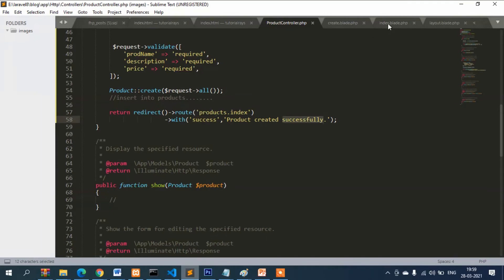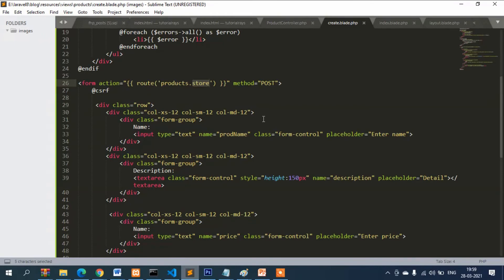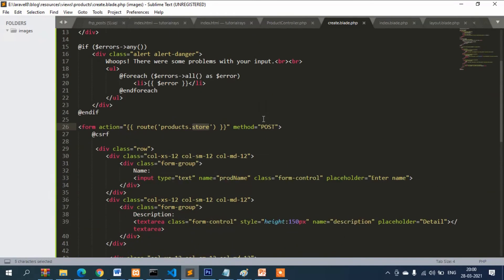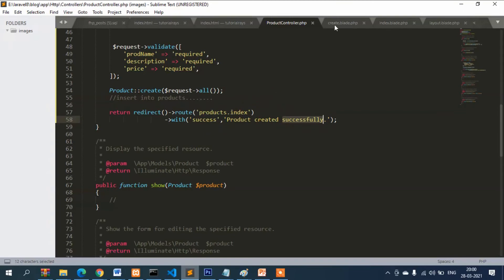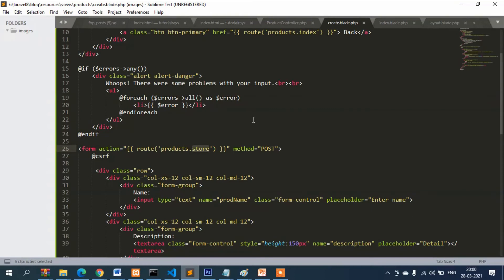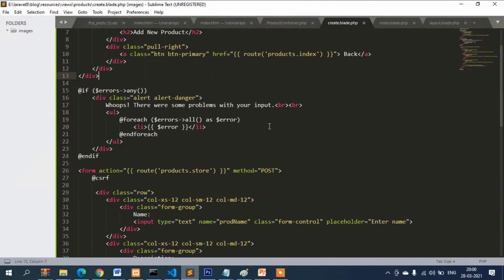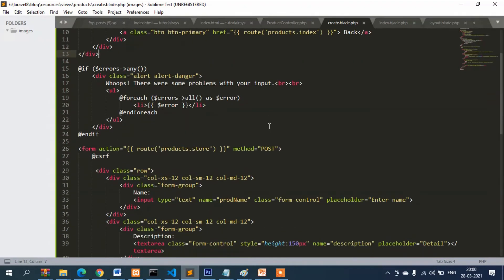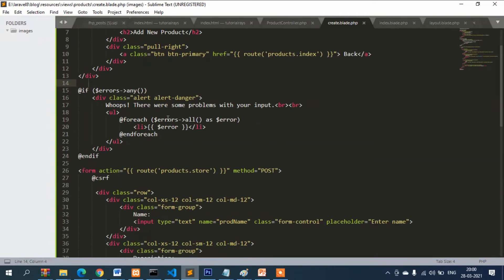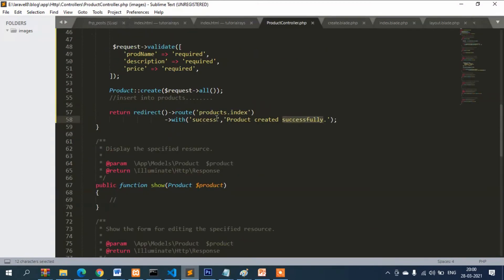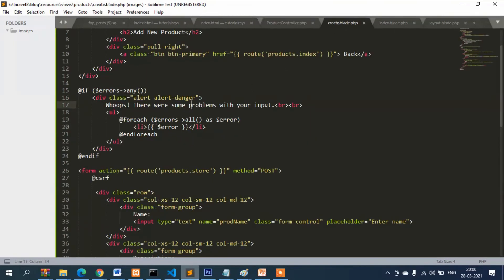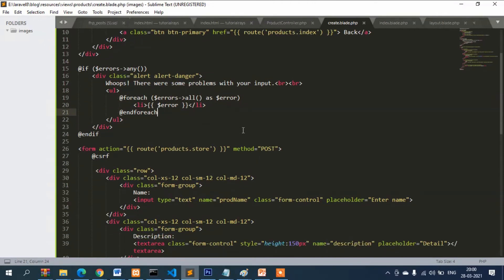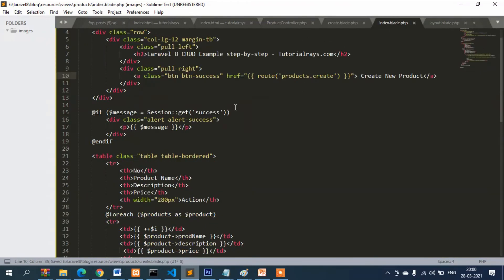That is why now you come here to index.blade to this section. This success message is coming from here. Whatever message will be passed to, this message is ultimately going there. Same way, if there is any error, whatever error will be, it will be looped through and display the error here.